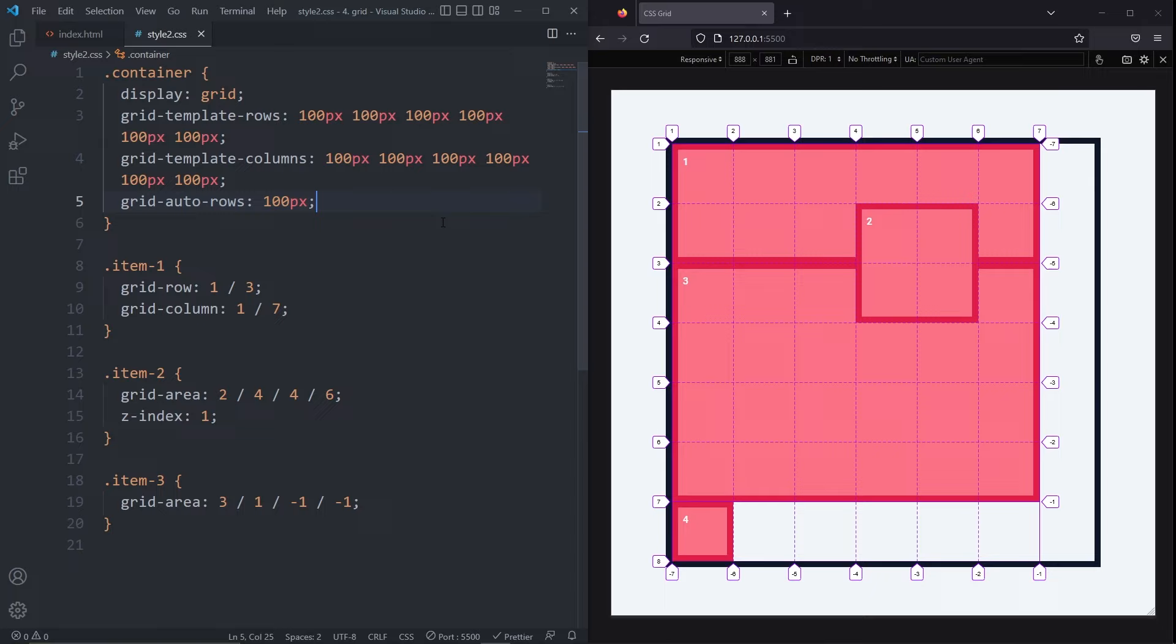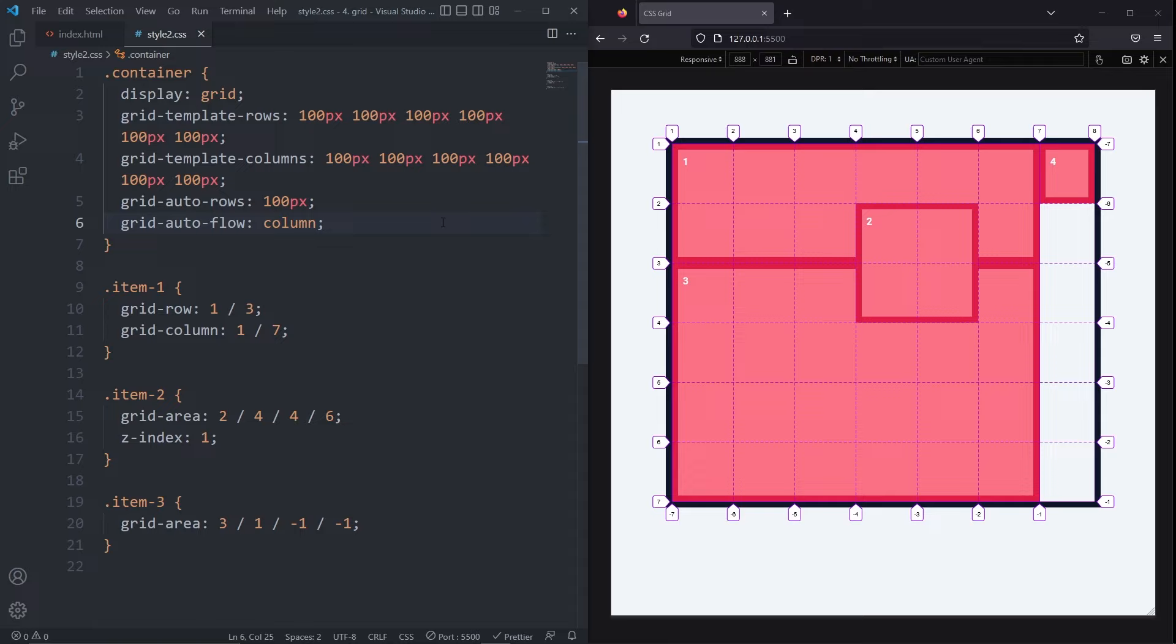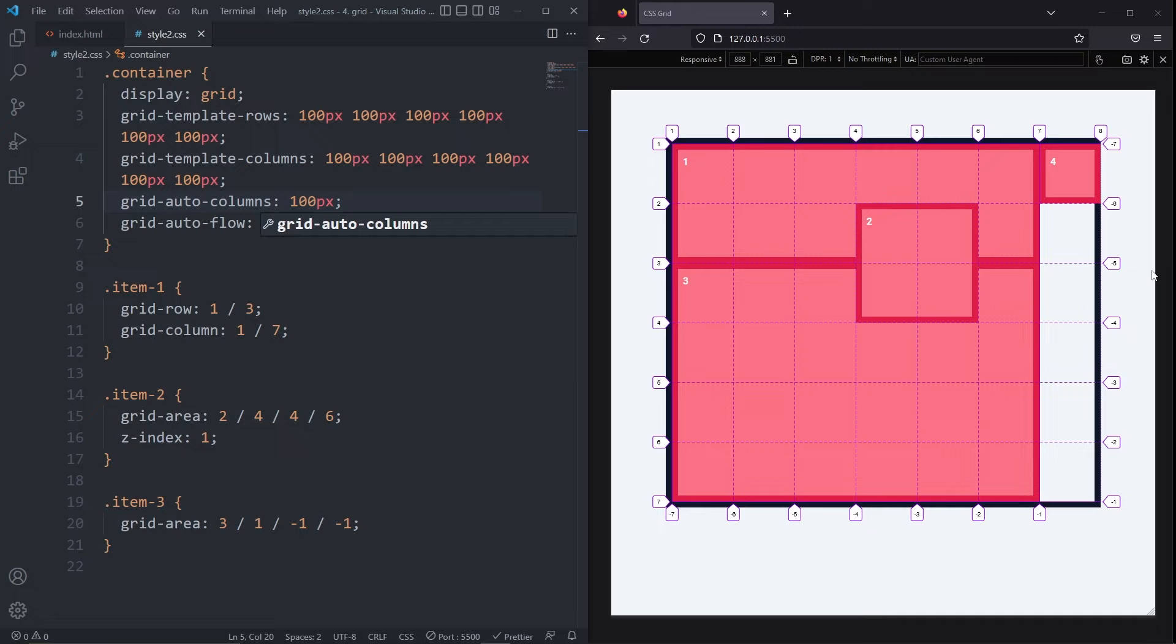By default, our implicit grid added a row. But we can change this with the gridAutoFlow property and set it to column. Now any implicit grid that gets created will be created as a column instead. With the columns being the new default for our implicit grids, we can use gridAutoColumns to define the size of those columns and set it to 100 pixels.